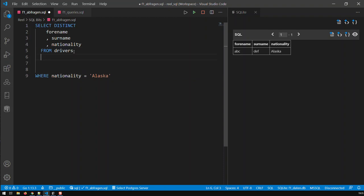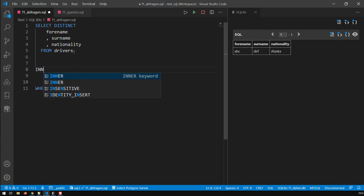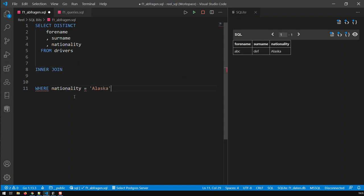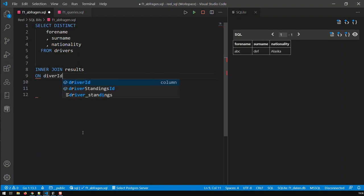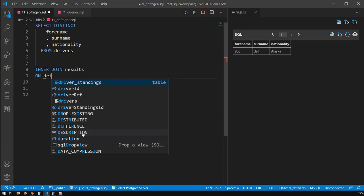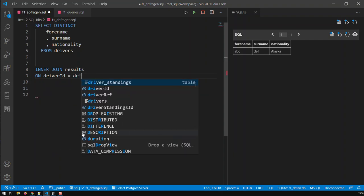Now let's do some joining. The most common type is the inner join. I need to join the drivers table to the results table. So the inner join — that's the type of join I want — and then the table is results. Now I've got to specify via which fields this connection should take place. You start off with the keyword ON, and then from the table drivers I need driver ID, and from the table results I also need driver ID.